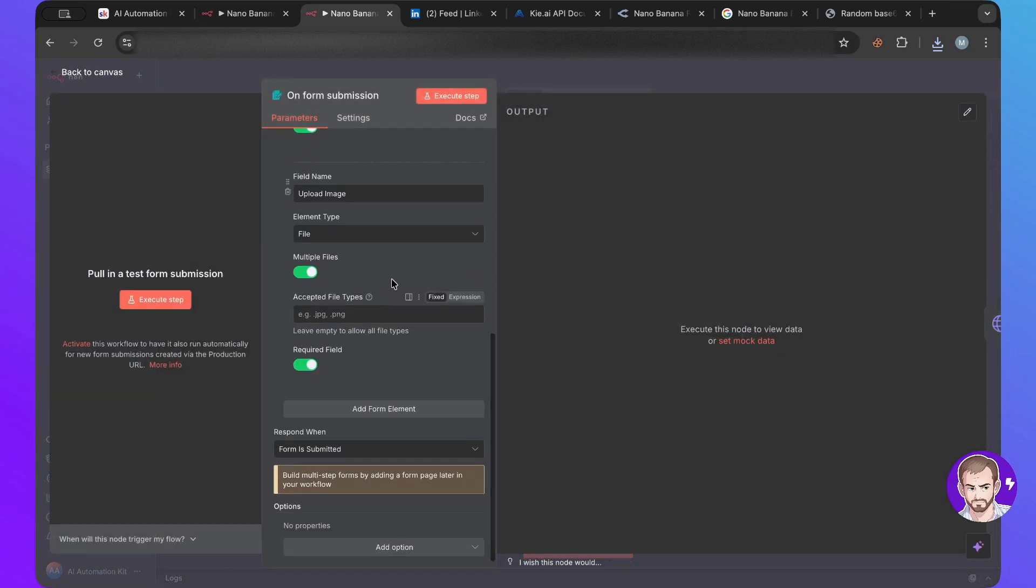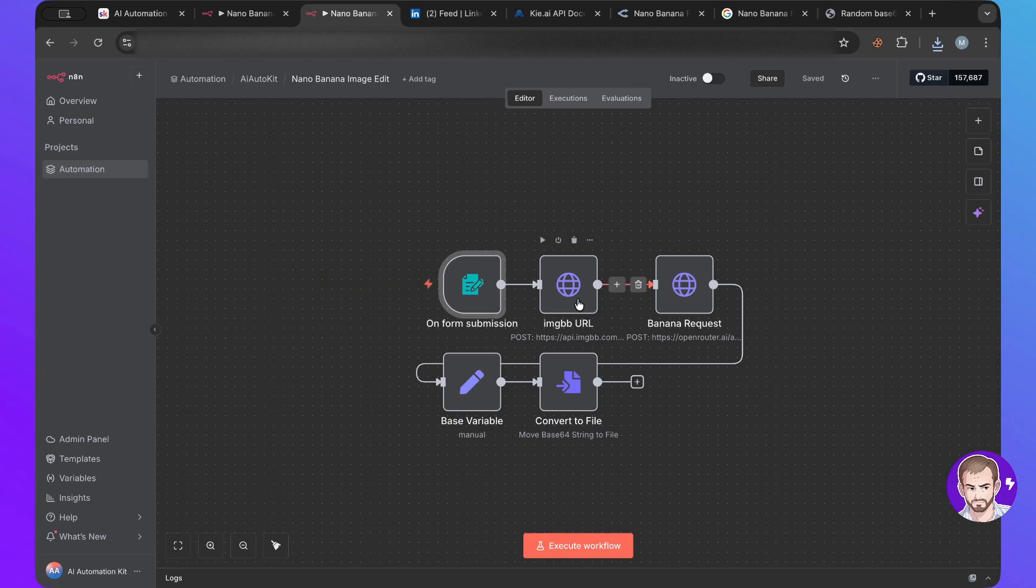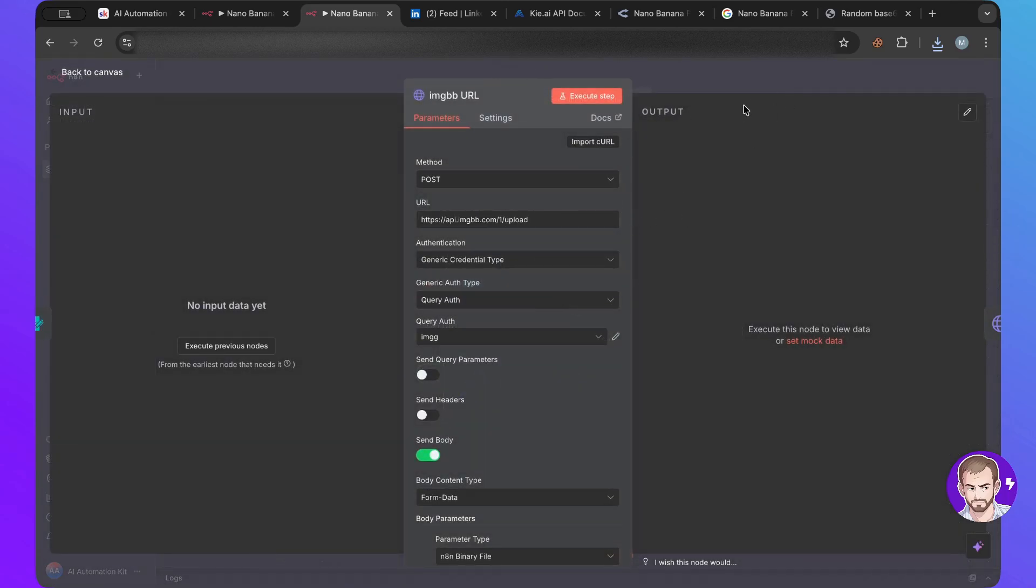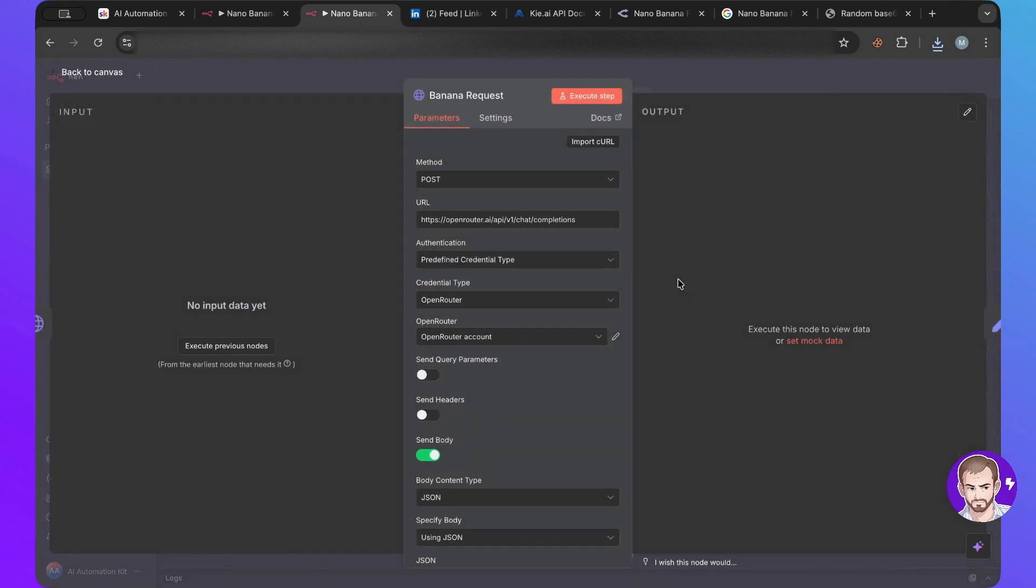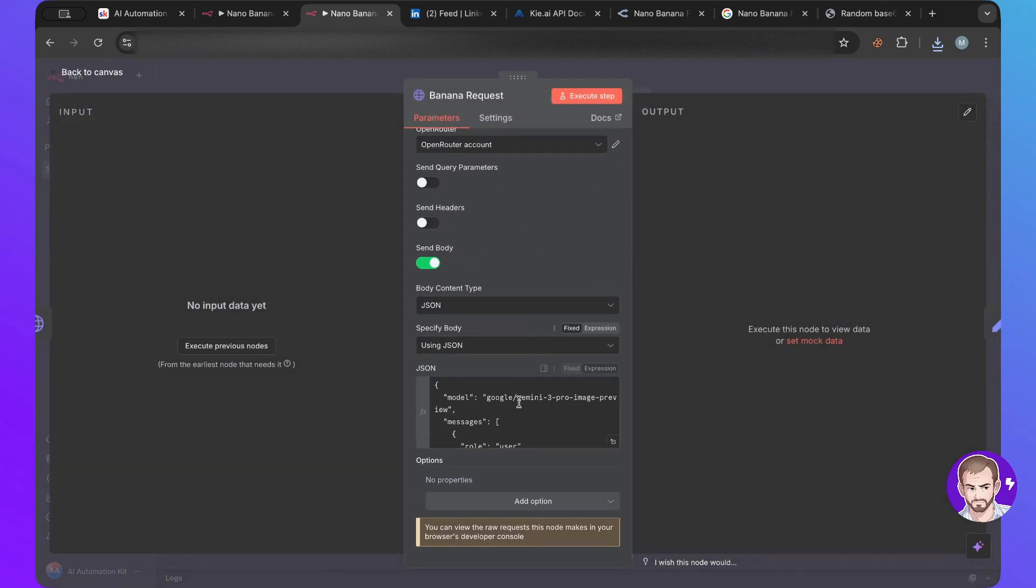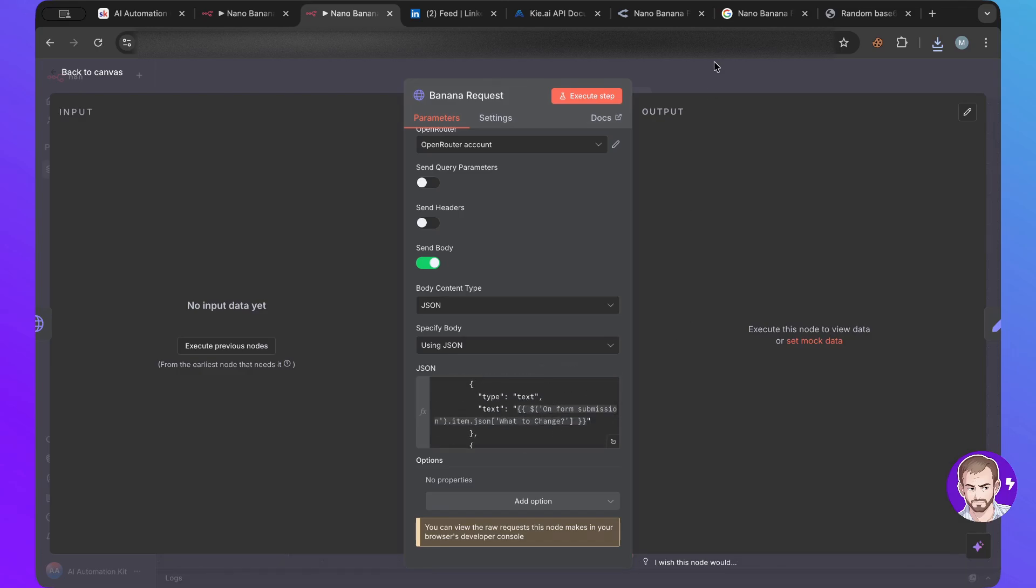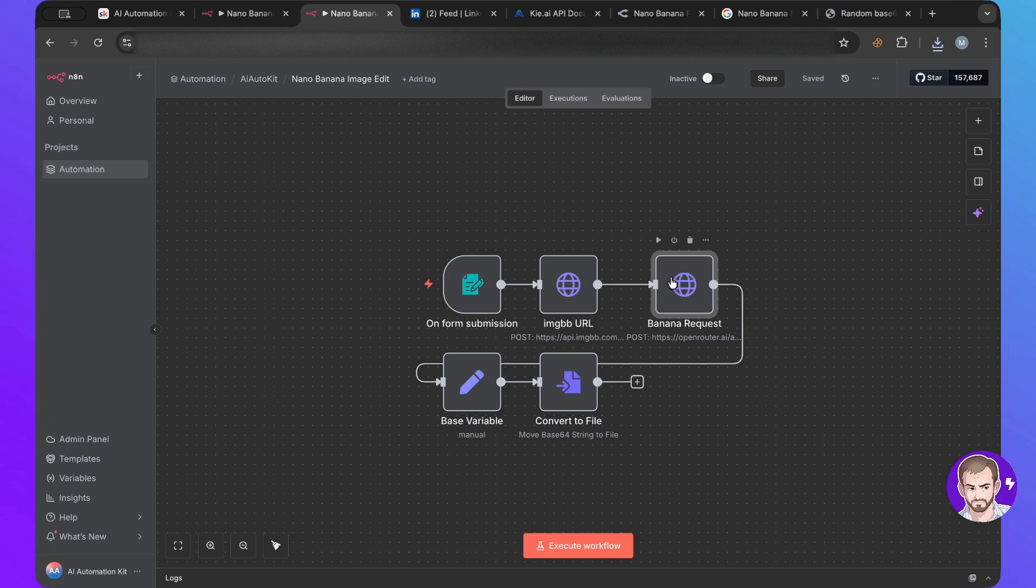It would have an upload so you can upload an image. And then we'll use that image and we'll push it to IMG BB. Which you can create an account. And then we'll put the image there. The reason why is because Nanobanana requires, here I put the Gemini 3 Pro, requires us to send an image.